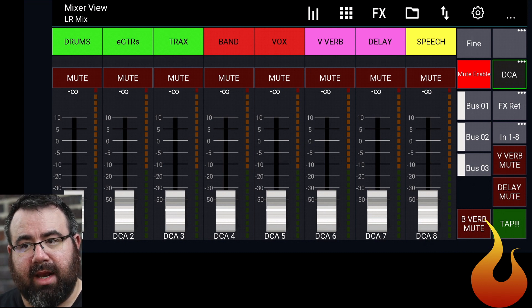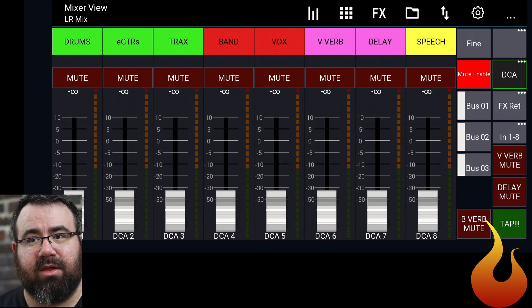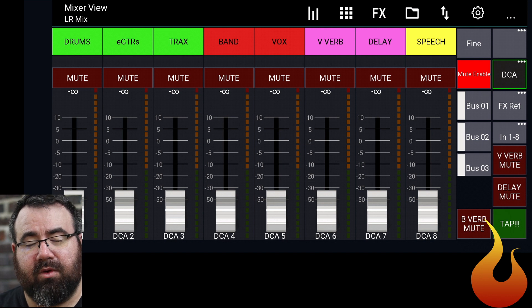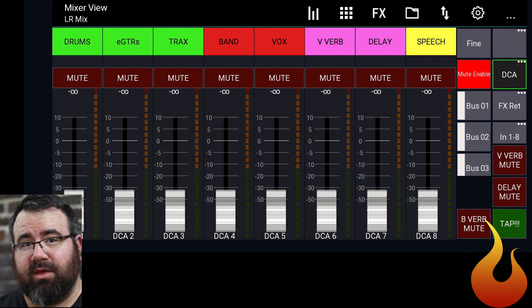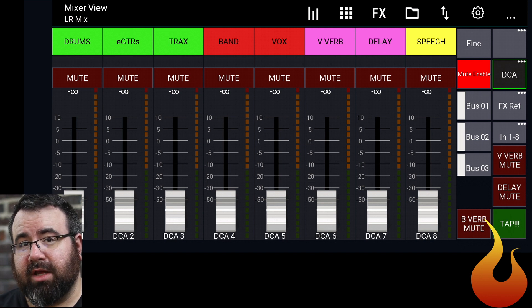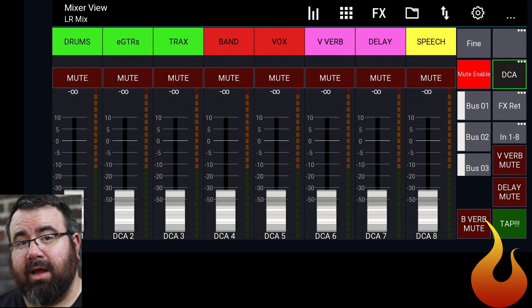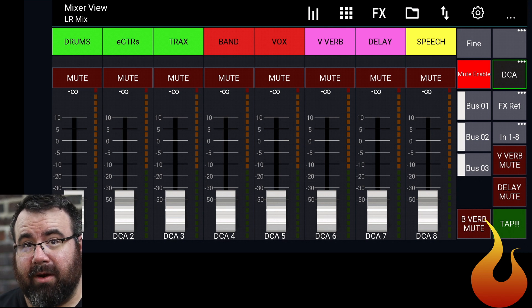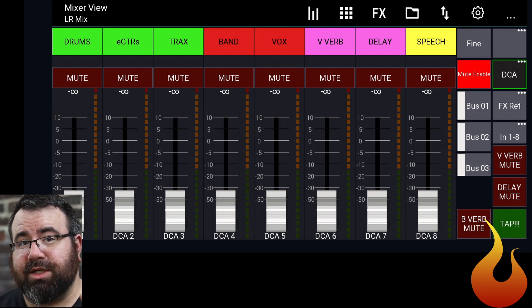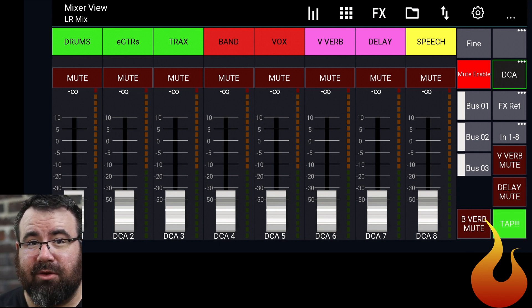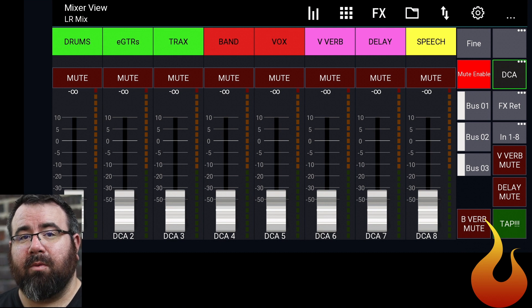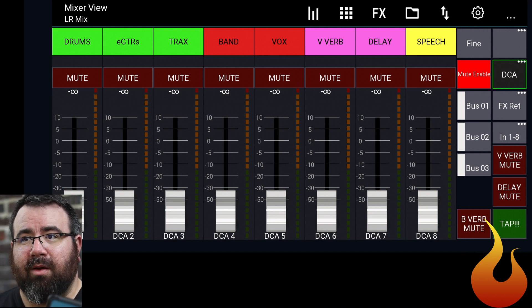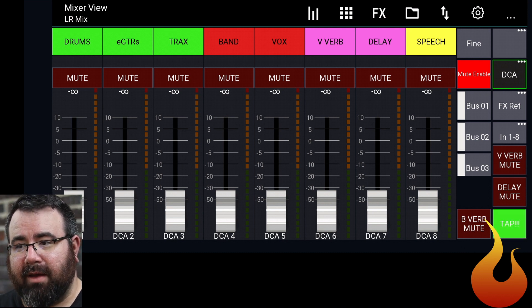Now, looking at my DCAs, you might notice that there's a couple things that are missing. For example, I think it's wasteful to have a DCA just for your bass because your bass player, speaking as a bass player, usually only has one channel, maybe two channels that they're using on the board. So why would I use an entire DCA for that?